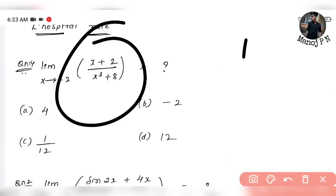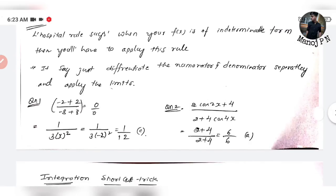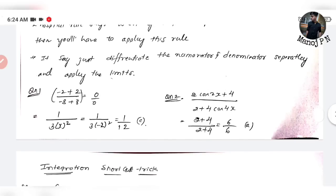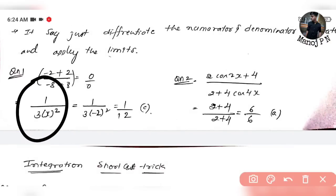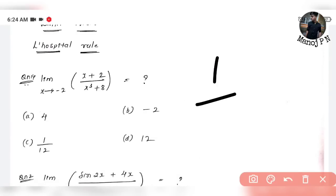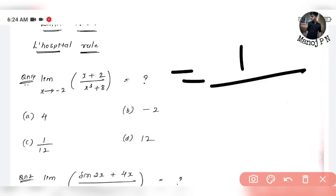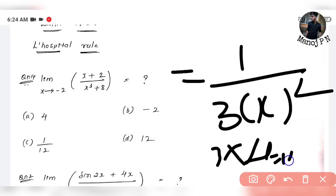Let me explain in detail. When we have an indeterminate form, if you want to find the limit value, you can apply L'Hôpital's rule — differentiate the numerator and differentiate the denominator. When you apply x = −2: the denominator becomes 3 × (−2)² = 3 × 4 = 12. So the answer is 1 divided by 12. That is Option C.